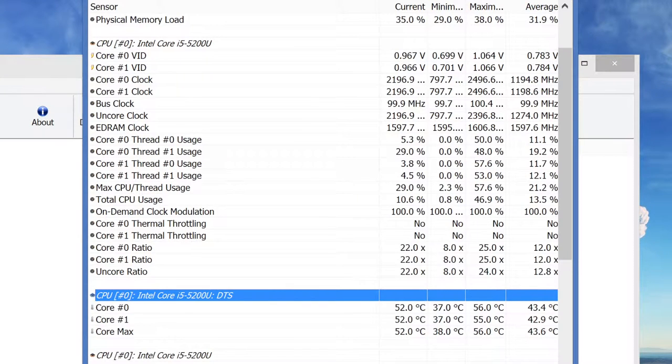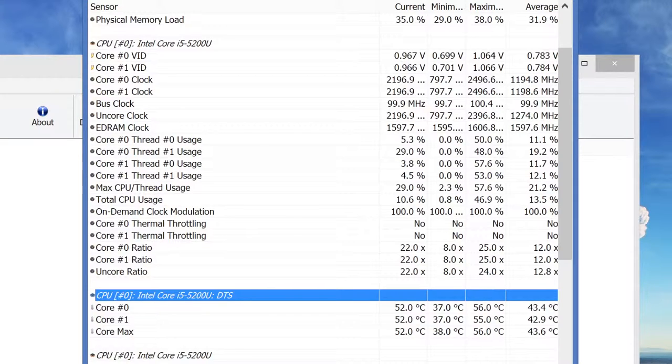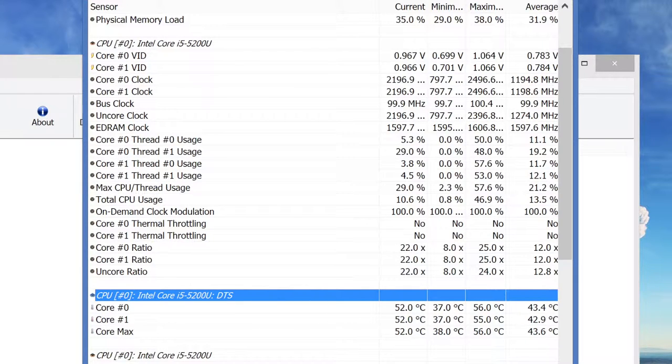Okay, let's take a look at CPU temperatures. With casual usage like web browsing and YouTube, the average CPU temperature was around 43 degrees Celsius, with a high up to 56 degrees Celsius. These temperatures were very good overall.